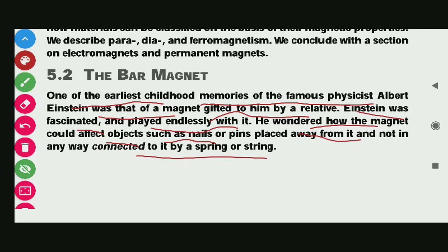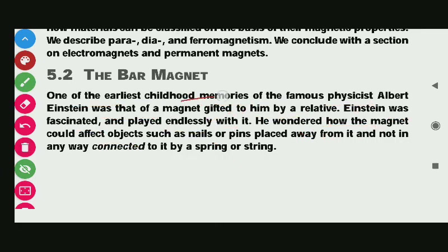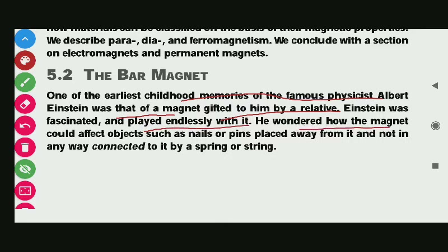One of the childhood memories of the famous physicist Albert Einstein was that of a magnet gifted to him by a relative. Einstein was fascinated and played endlessly with it. He wondered how the magnet could affect objects such as nails or pins placed away from it and not in any way connected to it by a string or a spring.